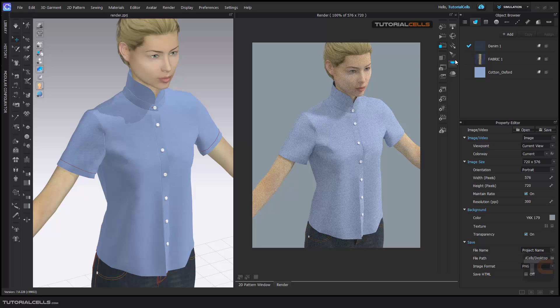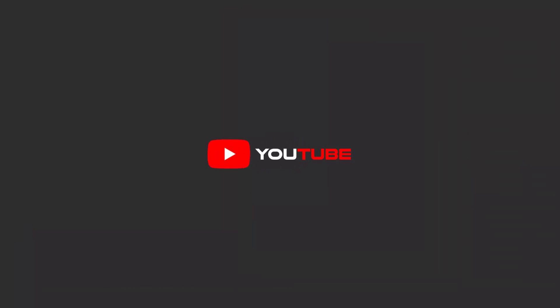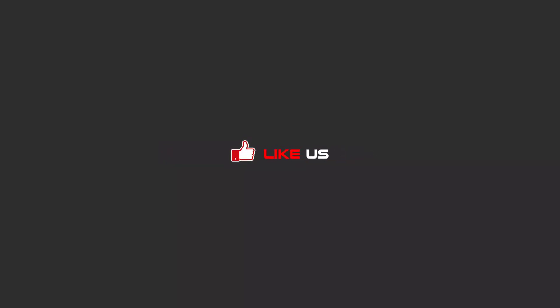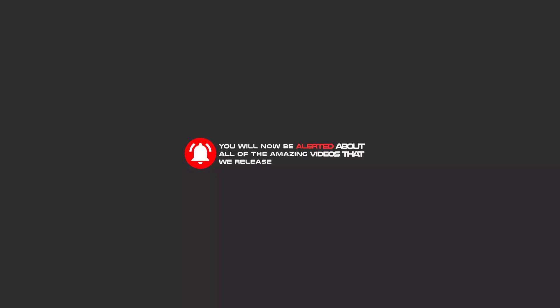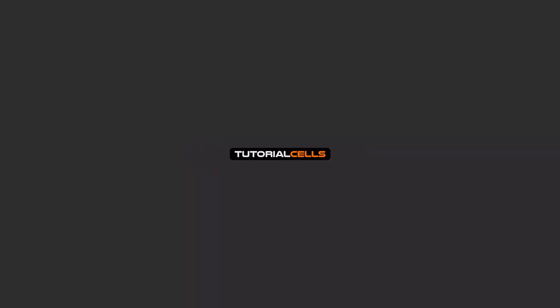Hello my friends, to continue these tutorials on YouTube, subscribe us, like us, and hit the bell icon. Now you will be alerted about all of the amazing videos that we release.